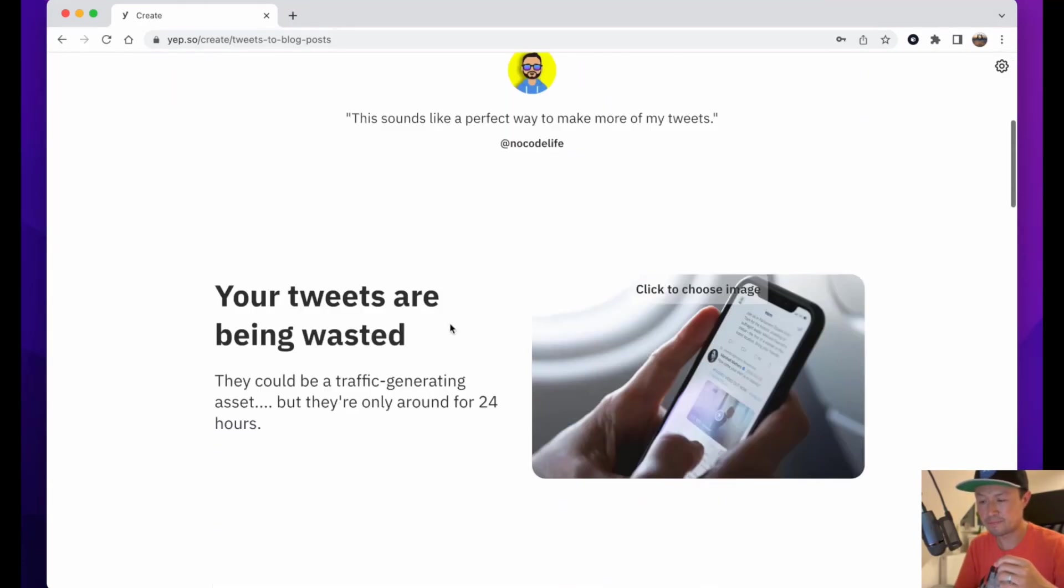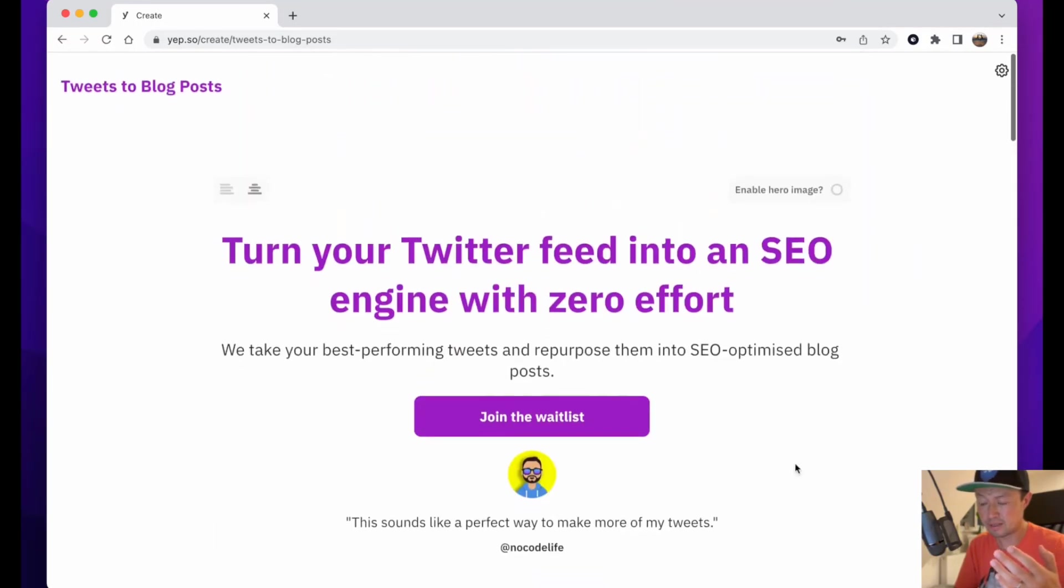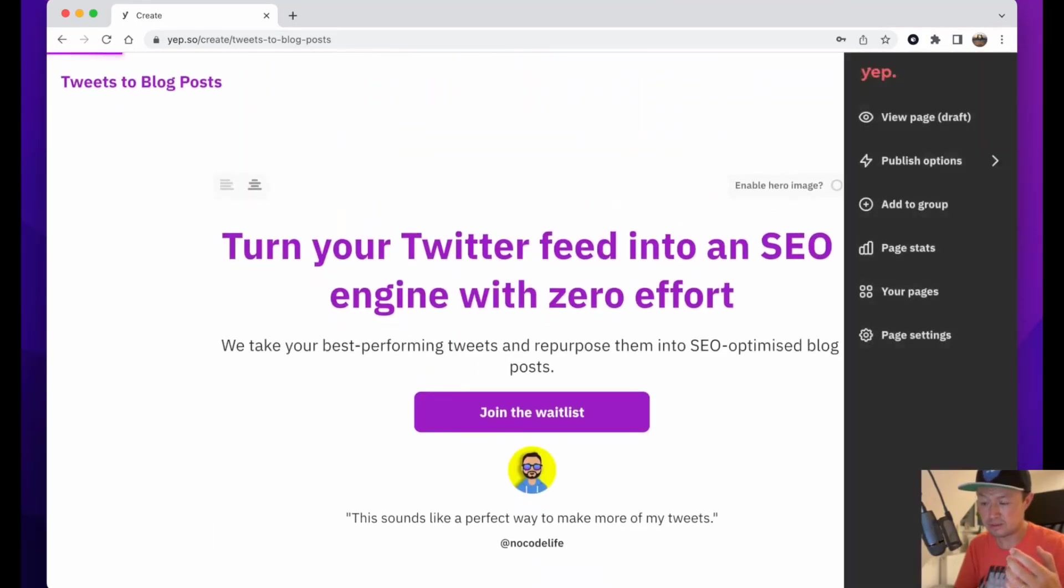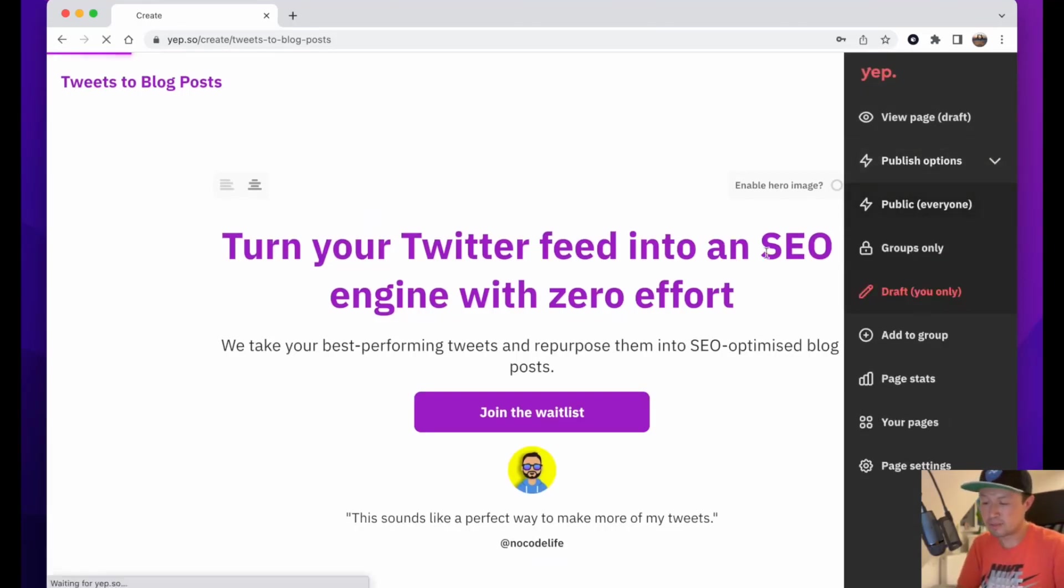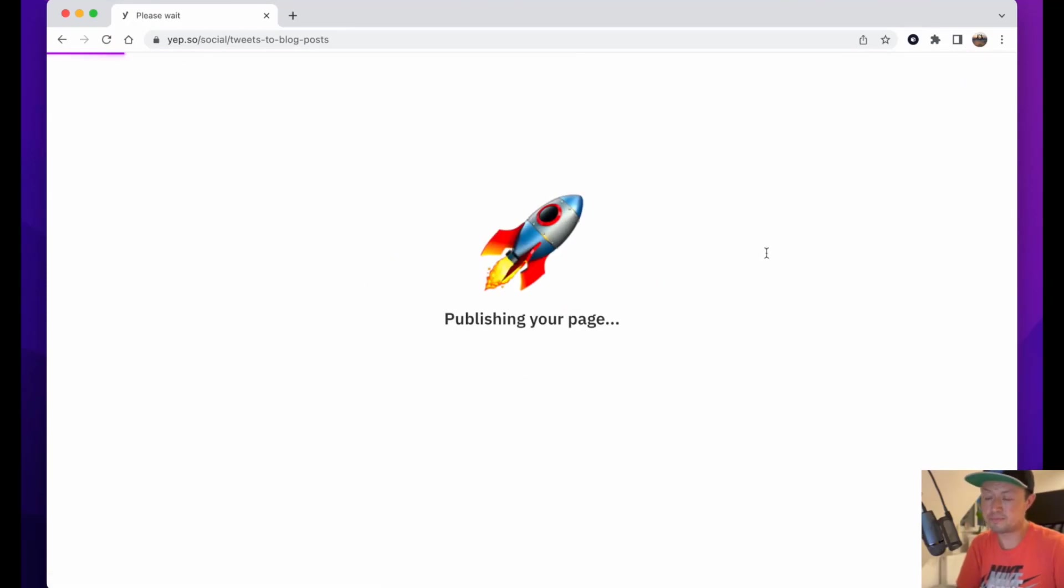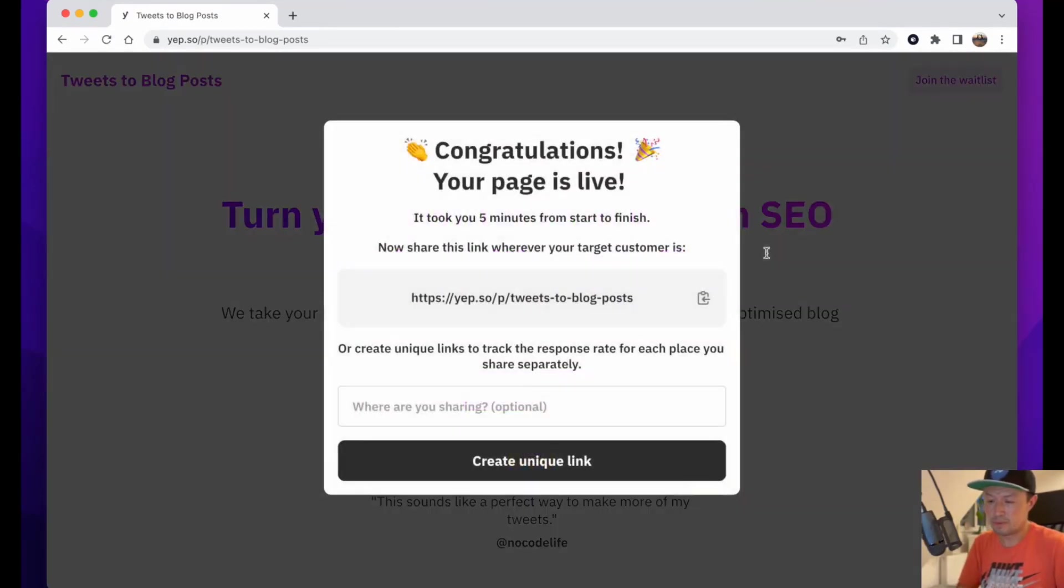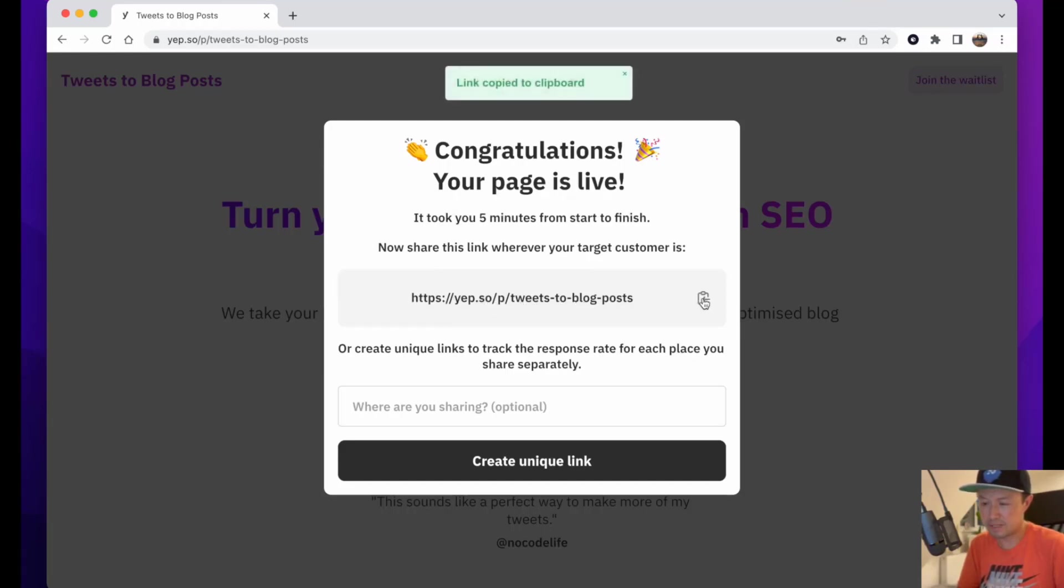Once I'm happy with that, all I need to do is go to publish options and click public, and that's going to publish the page. Congratulations, your page is live! It took you five minutes from start to finish. It's now giving me this link here - yep.so/p/tweets-to-blog-posts - and I can copy that and I can share that wherever I want.